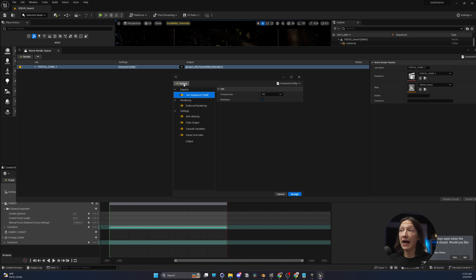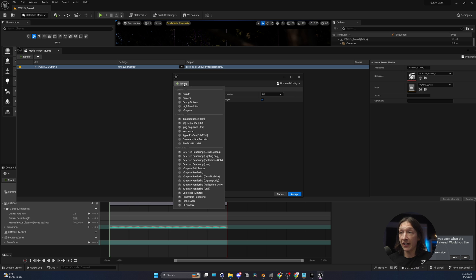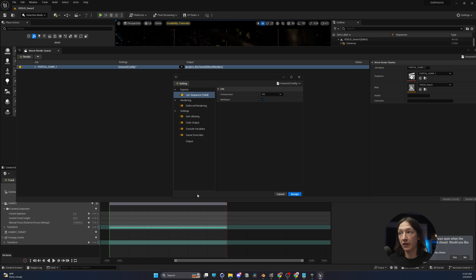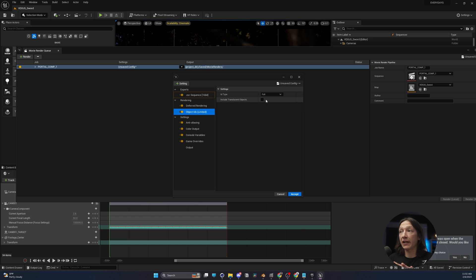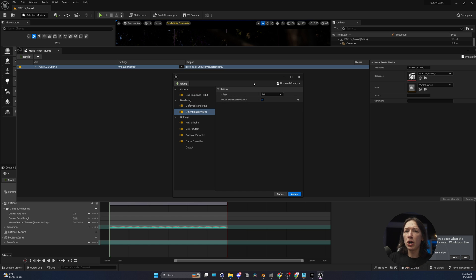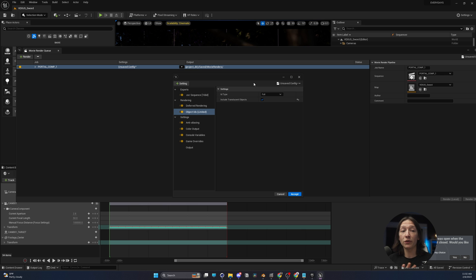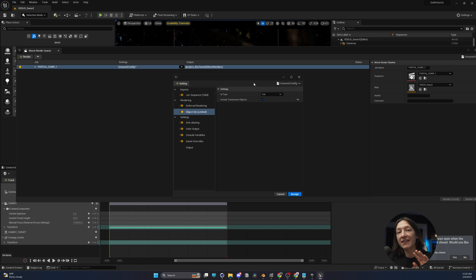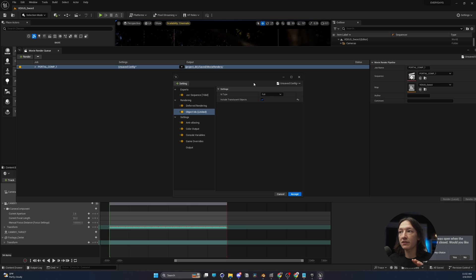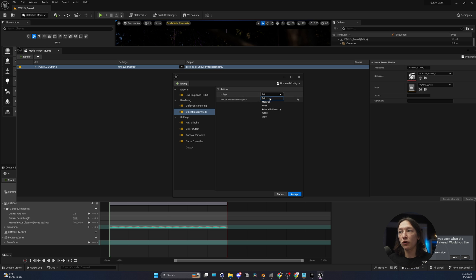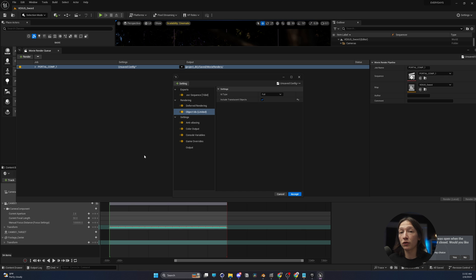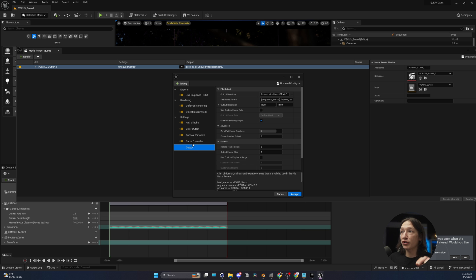With that, we need to now add a setting, which is going to be our Object IDs Limited. So we're going to add this here, and we're going to use everything in the scene, including translucent objects. And this might be things like particles or maybe even some foliage stuff because it does have masks and stuff to create that level of transparency. So I just enable this, and then you can either select full, material, actor, etc. I just keep this at full most of the time.